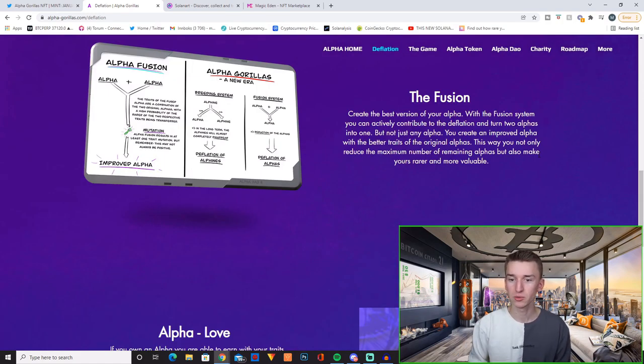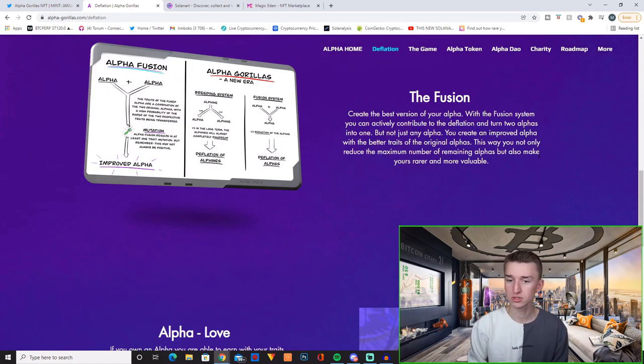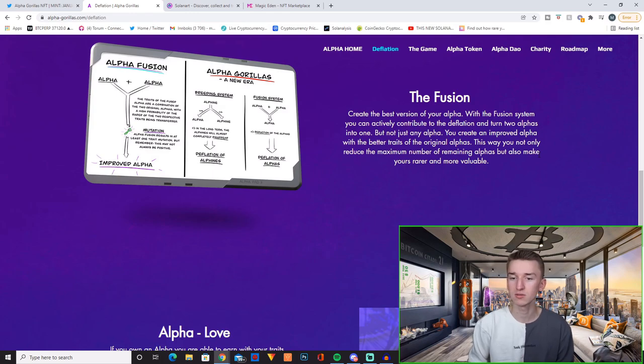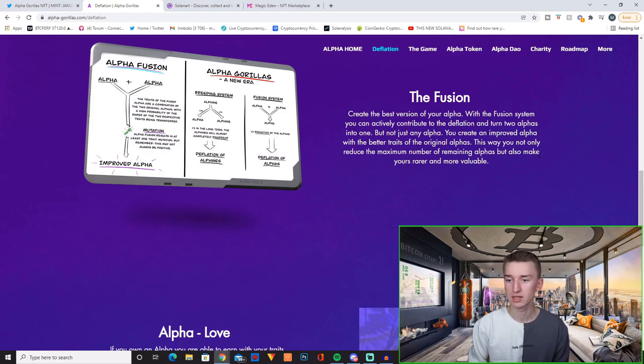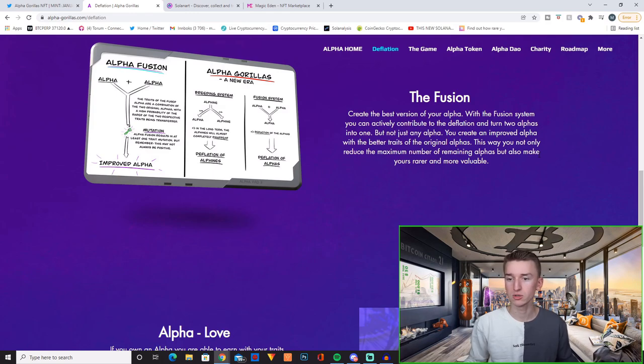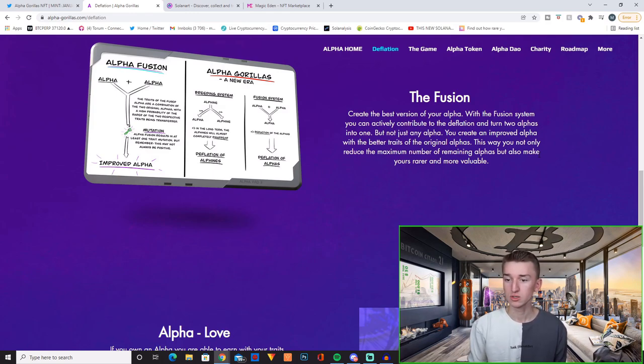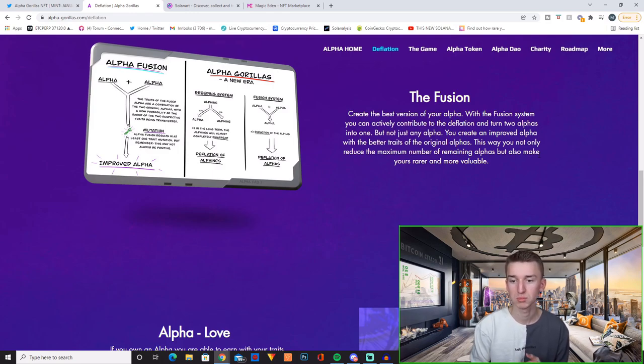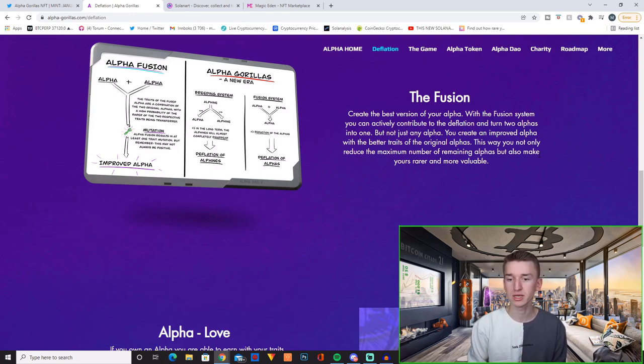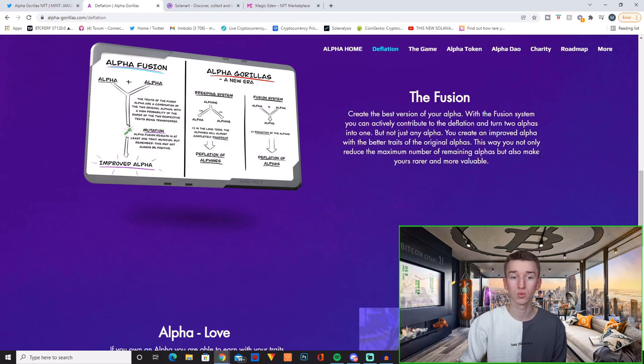Then you have the fusion. Create the best version of your Alpha. With the fusion system you can actively contribute to the deflation and turn two Alphas into one. But not just any Alpha. You create an improved Alpha with the better traits of the original Alphas. This way you not only reduce the maximum number of remaining Alphas but also make yours rarer and more valuable.